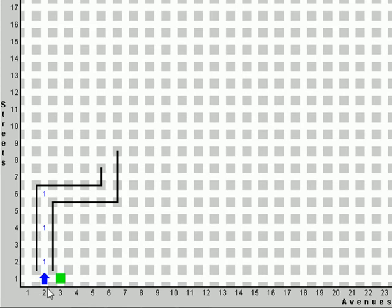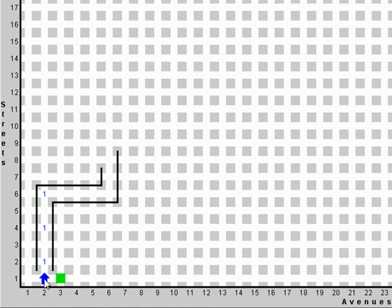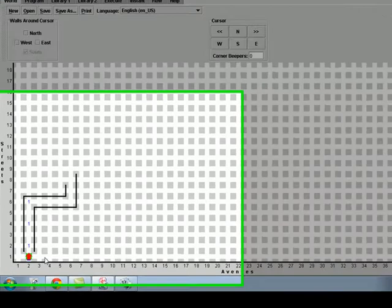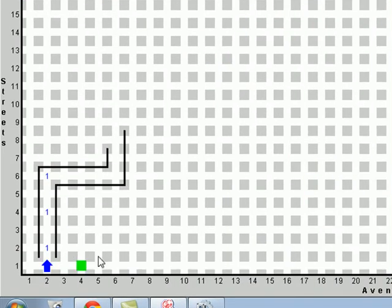The robot Karel is represented by a blue arrow that, as its initial form, is located in the inferior left corner of the world. Because it is an arrow, Karel will turn to the direction that the arrow indicates. At any moment, we can change the location of Karel with the help of the mouse pointer and its right button using the option Place Karel. The cursor is represented by a green square that determines the position of Karel.